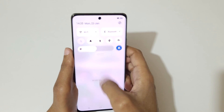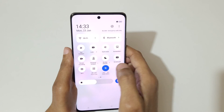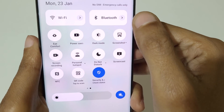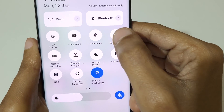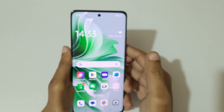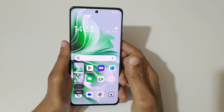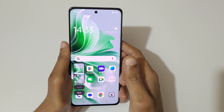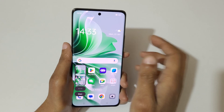If you swipe down from the top into the notification center, in the quick settings you will also find a screenshot feature available. Tap on screenshot to take a screenshot really quickly in the Oppo Reno 11 Pro 5G smartphone.